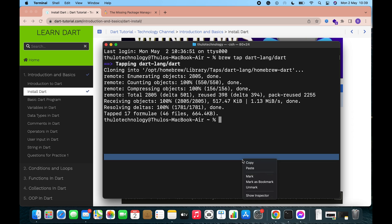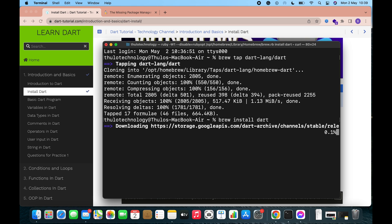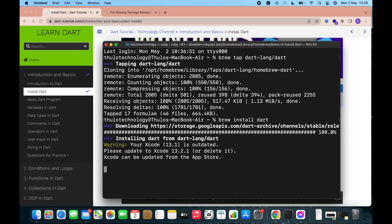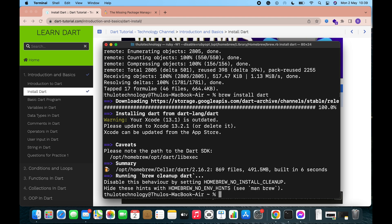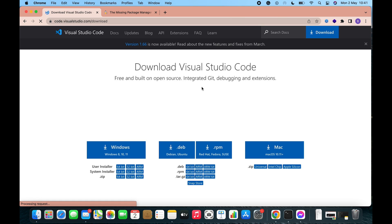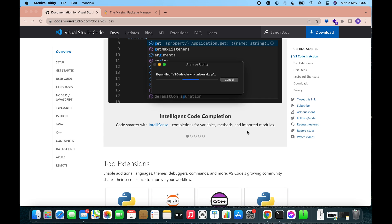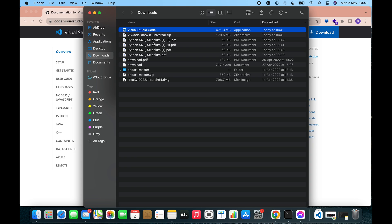Dart is downloading — it may take some time to install. You can see it installing Dart from dart-lang/dart. You also need to install Visual Studio Code. Just search for VS Code and you can easily download it from there.